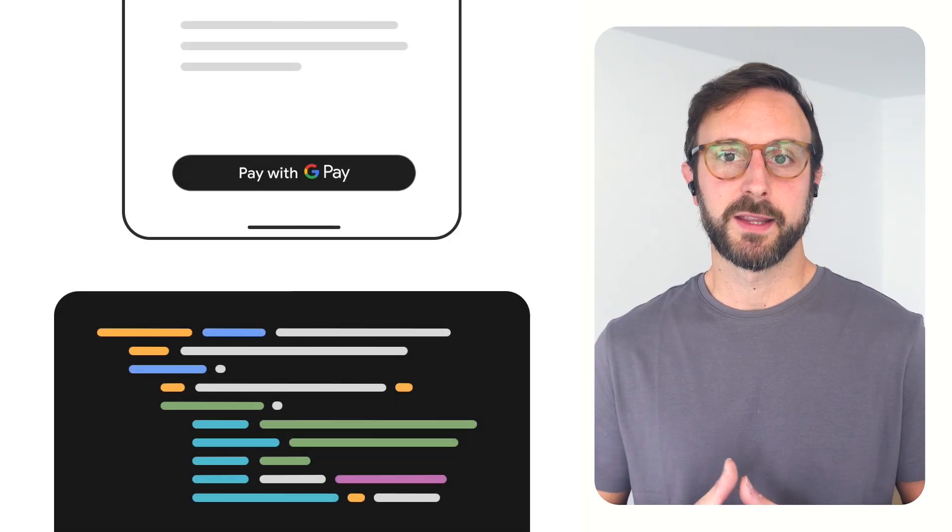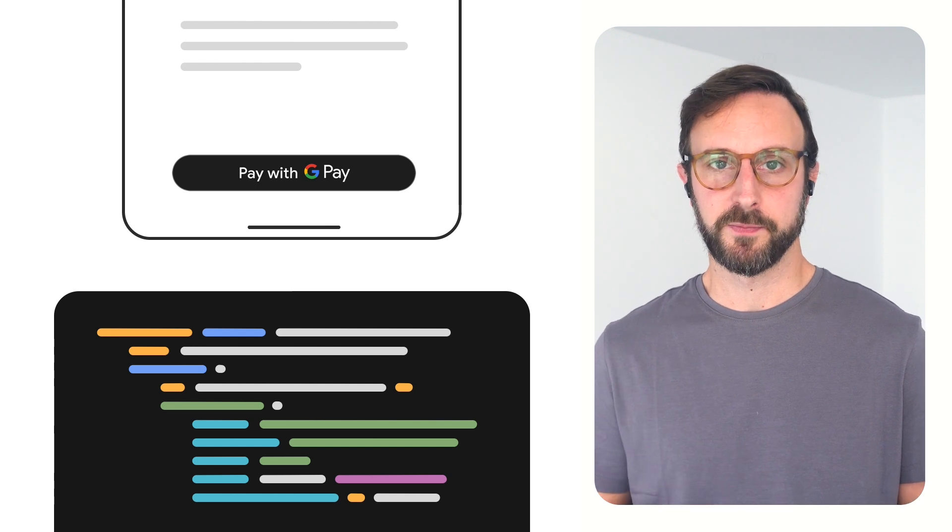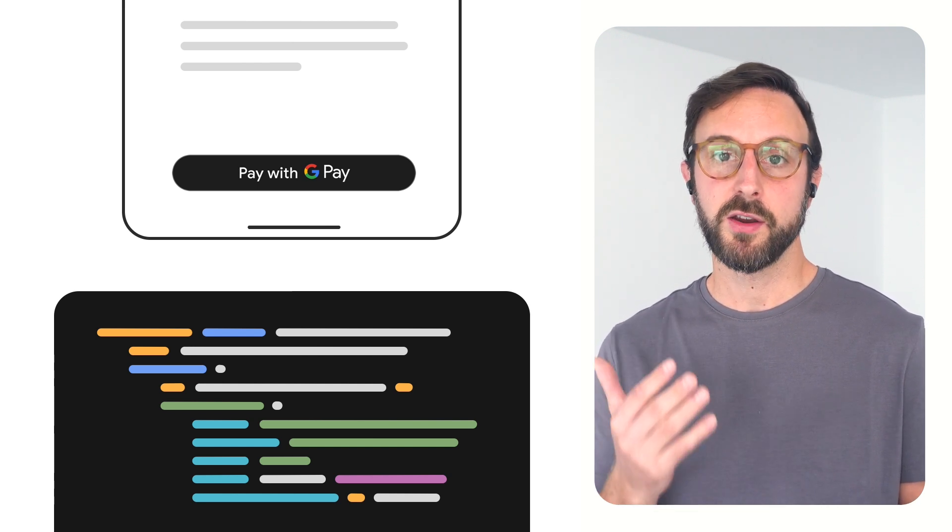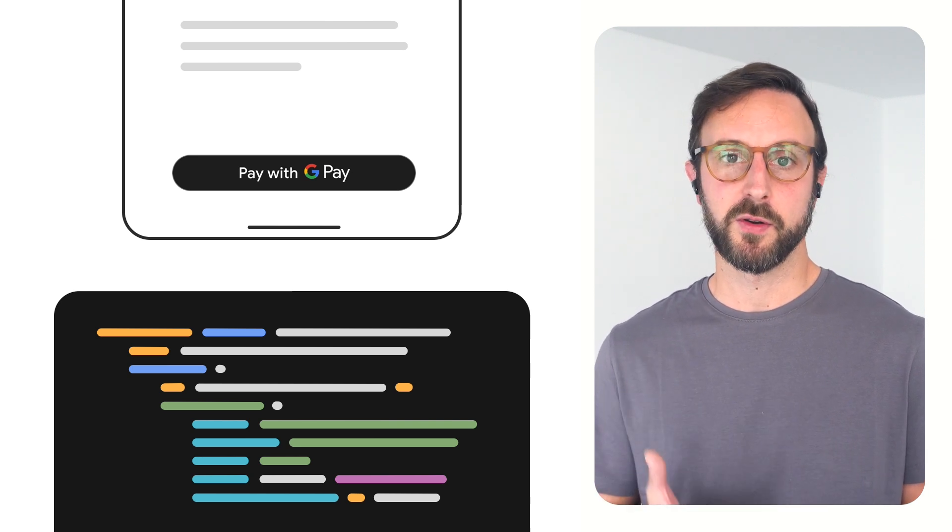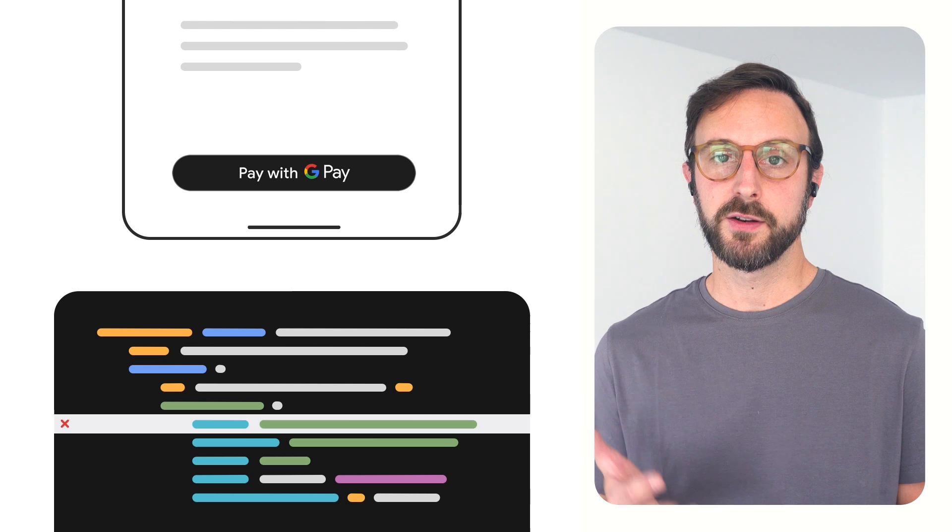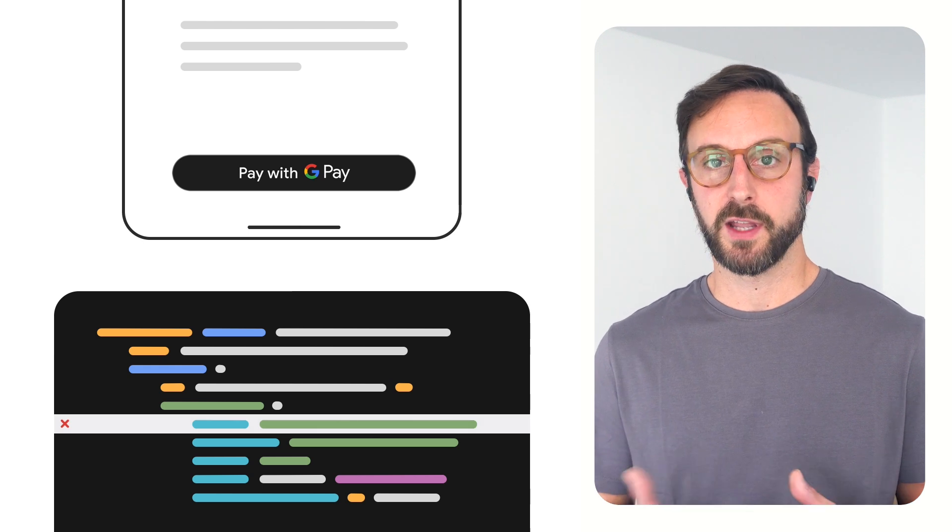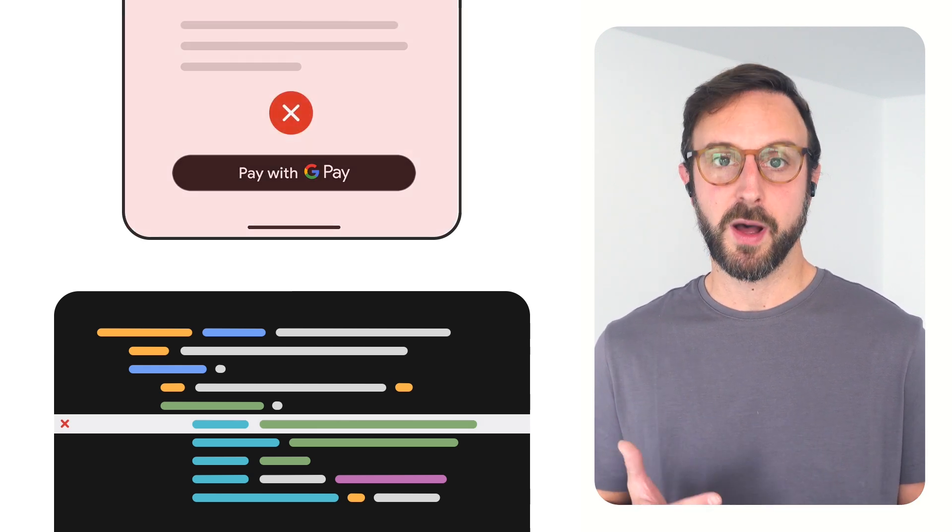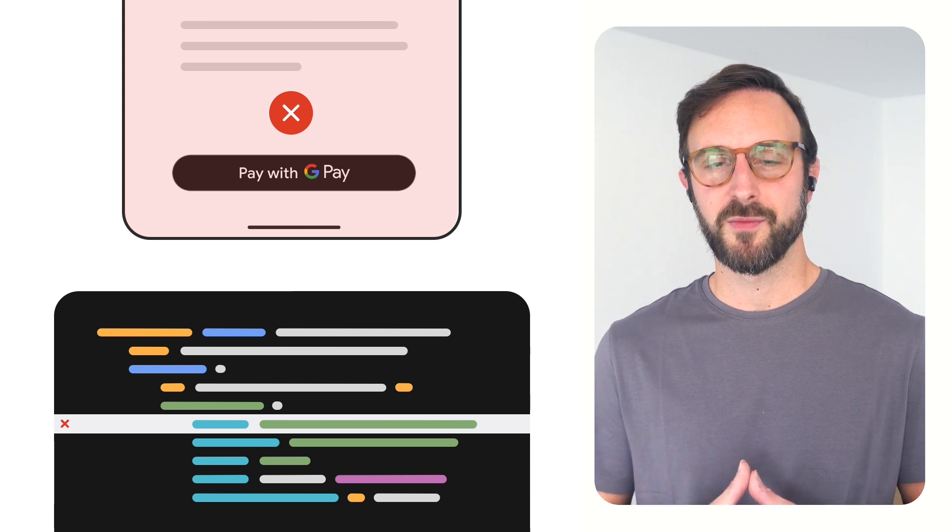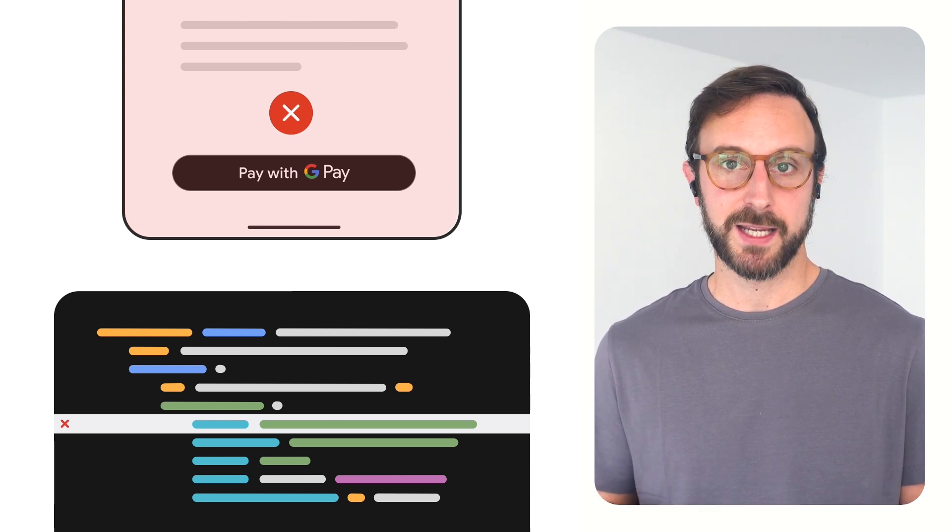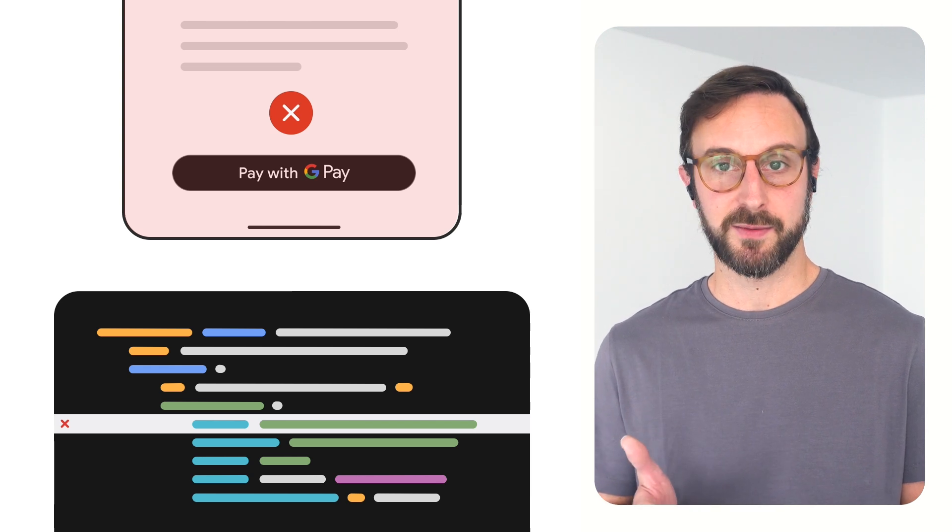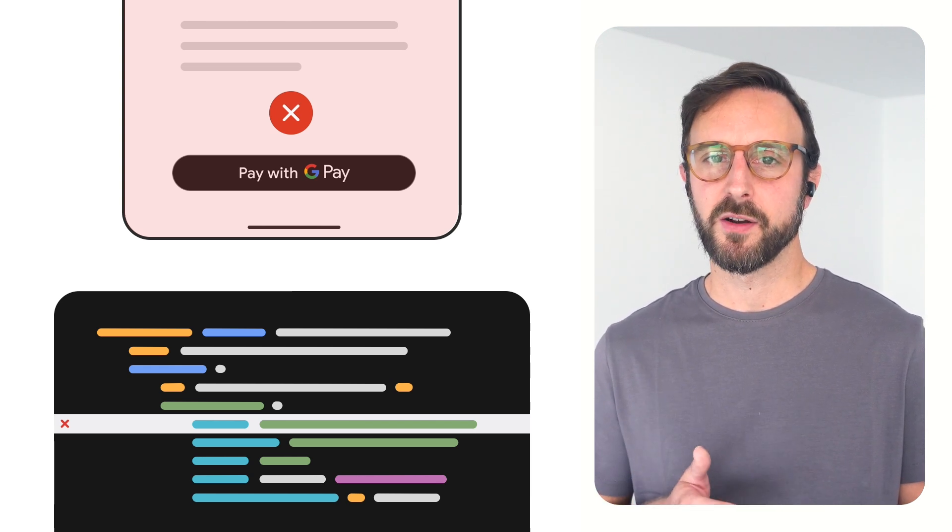Development time errors are an inherent part of building software and among the most common causes for unwanted behaviors in your application. For example, suppose that you hardcode the Google Pay configuration in your application and introduce a typo. Dev time errors can be fatal and need to be amended before publishing your application. Use the information available to you in the logcat and runtime exceptions and remember to introduce the necessary testing practices to identify and fix them earlier.